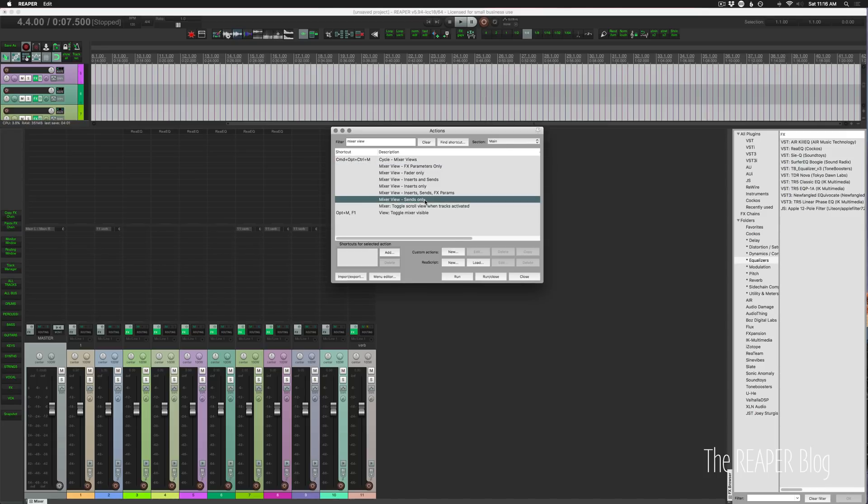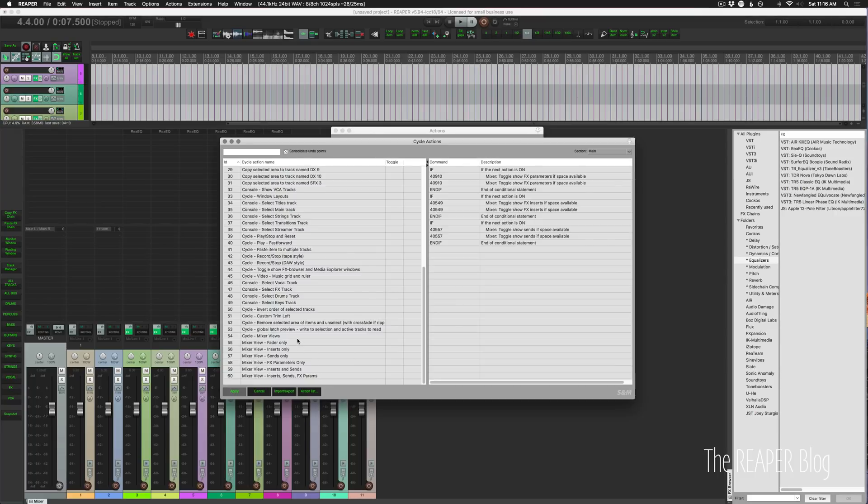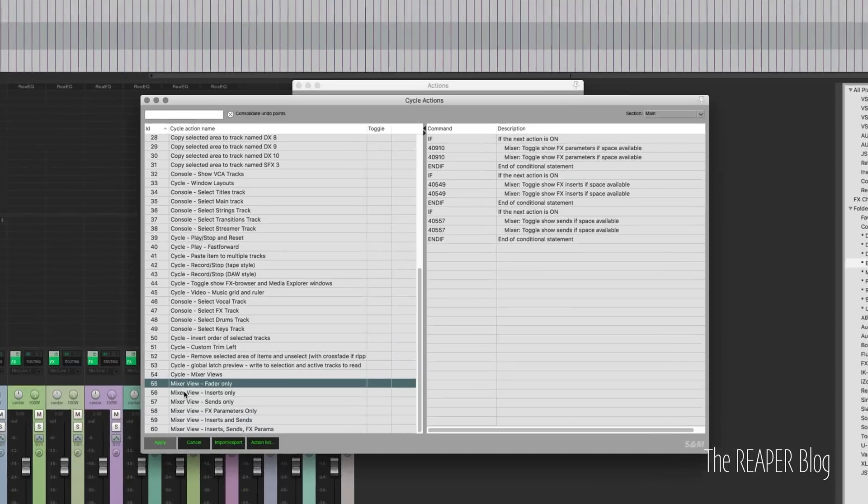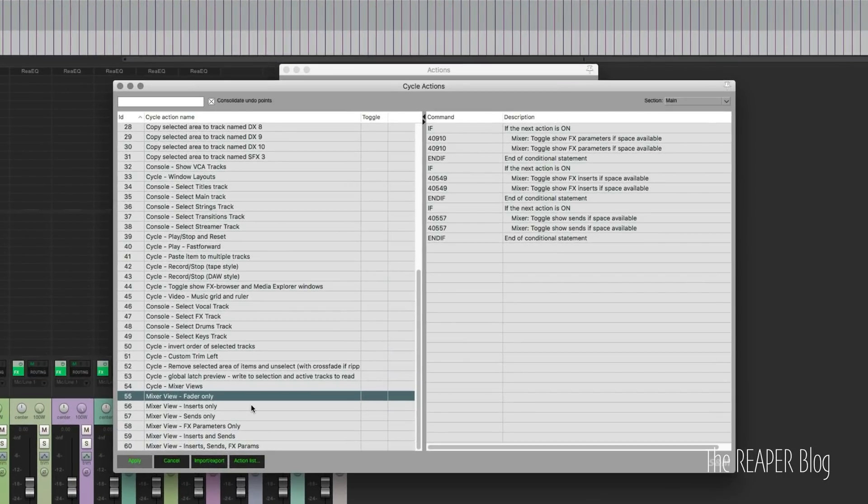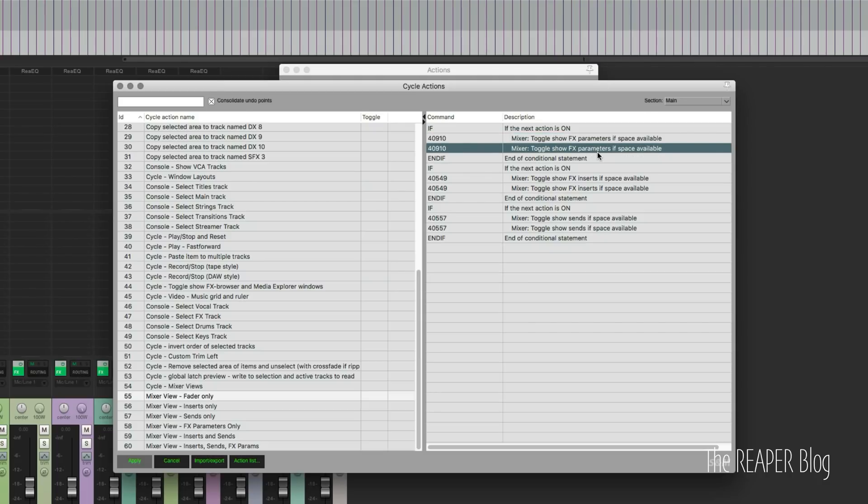Let's just look at one of the first ones: the mixer view fader only. So I have this checking if the mixer toggle is on. If it's on, it's going to turn it off. It's going to run that action again to toggle it so it turns that off.